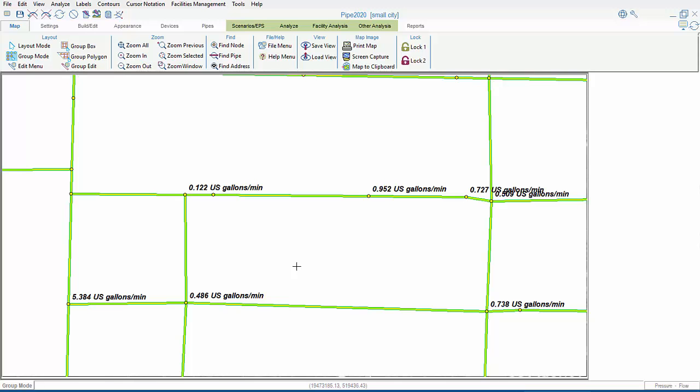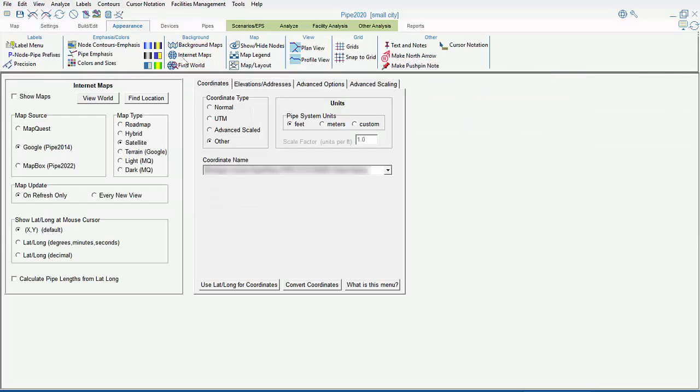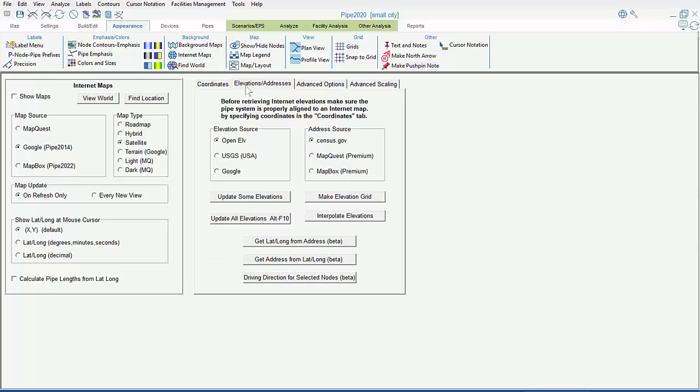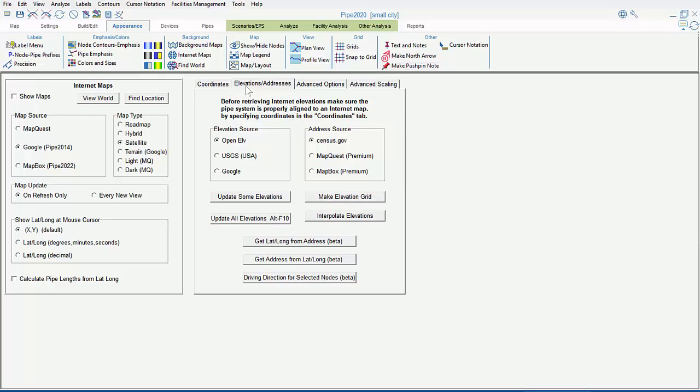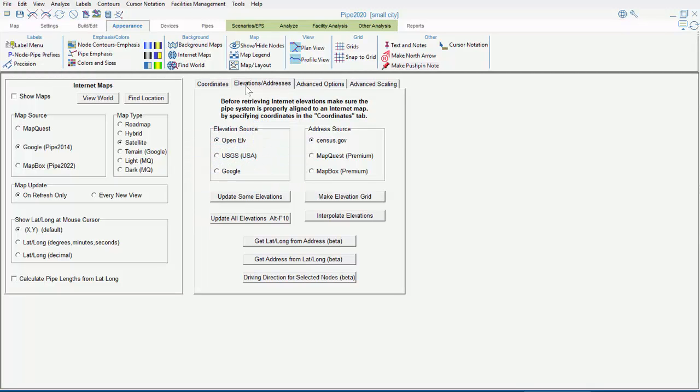Also, as a last note about the data source for the addresses, if we go to Appearance, Internet Maps, and then to the Elevations Addresses tab, here we have the address source. The default is to acquire our addresses from census.gov. However, MapQuest and MapBox are available with the KYPipe Premium Package, and most often result in superior address capture.